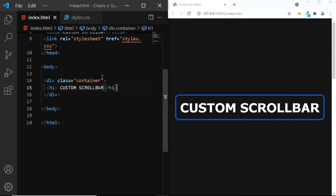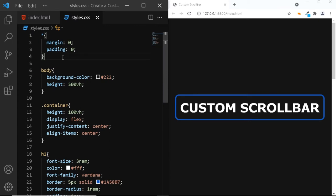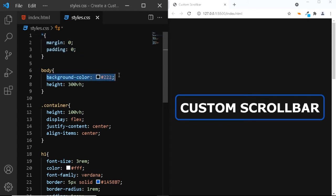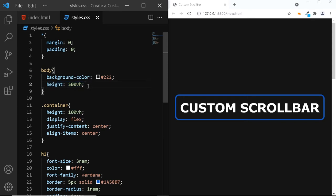Now, let's go to our CSS file. Here, I've already added some CSS. First, I've added some basic reset. Next, I've given the body a background color of 222. And I've also increased the height to 300vh so that we have some scrolling space on our page.